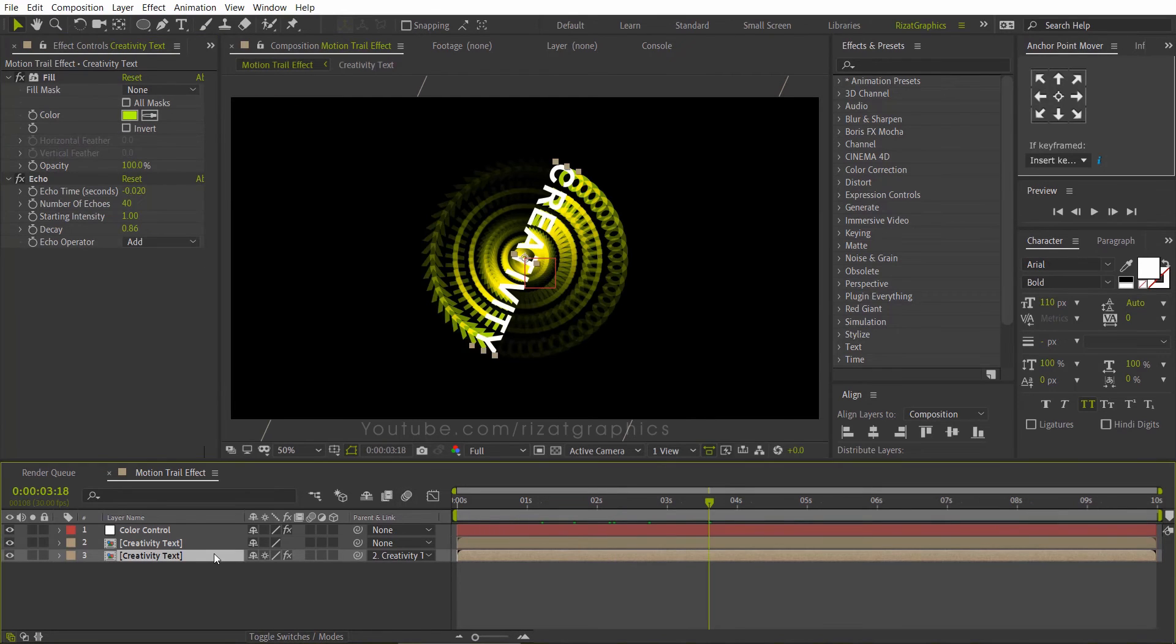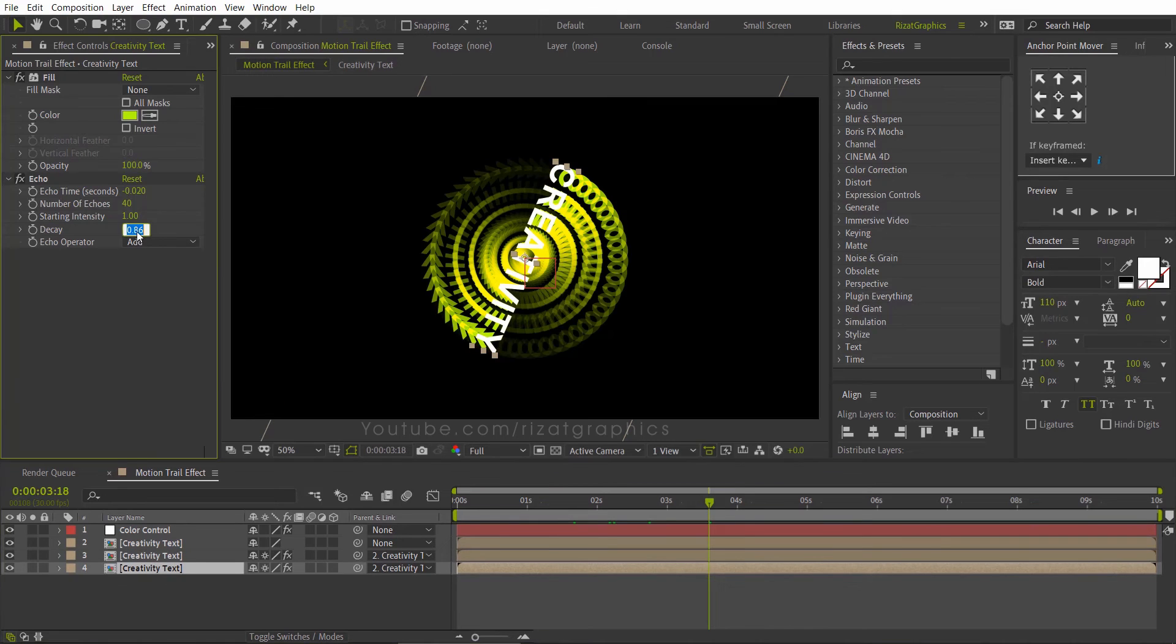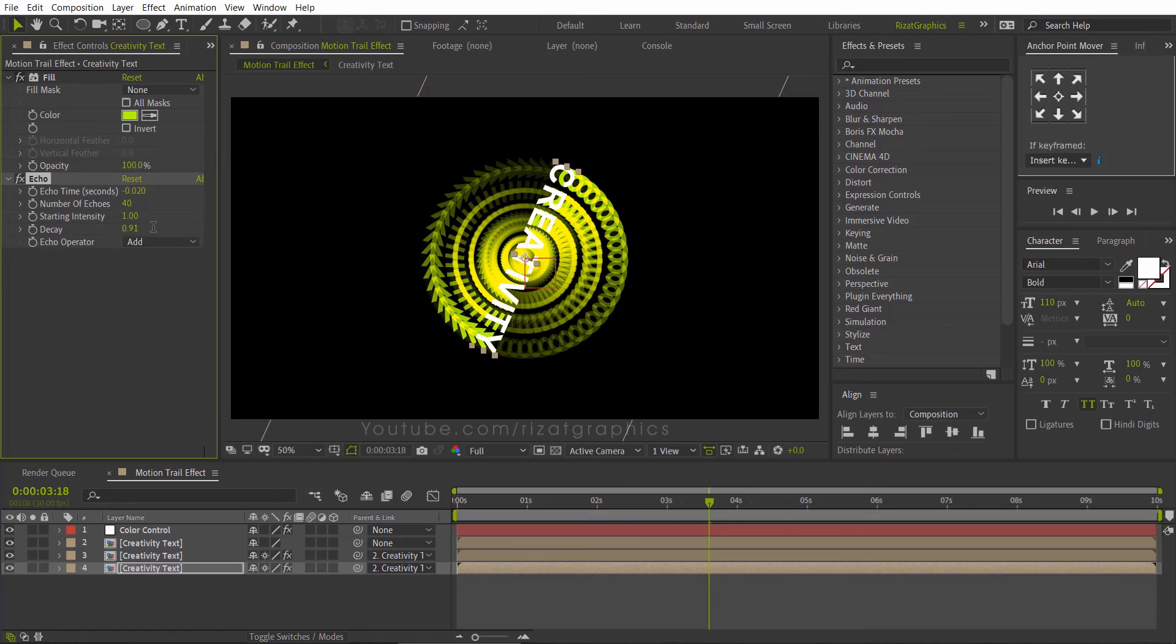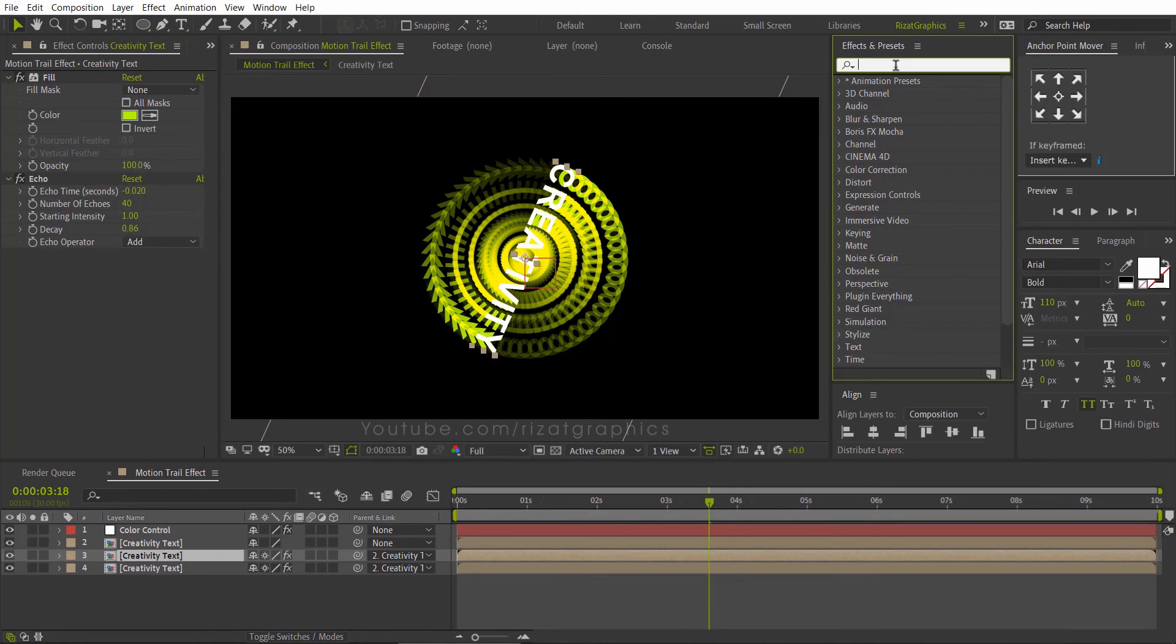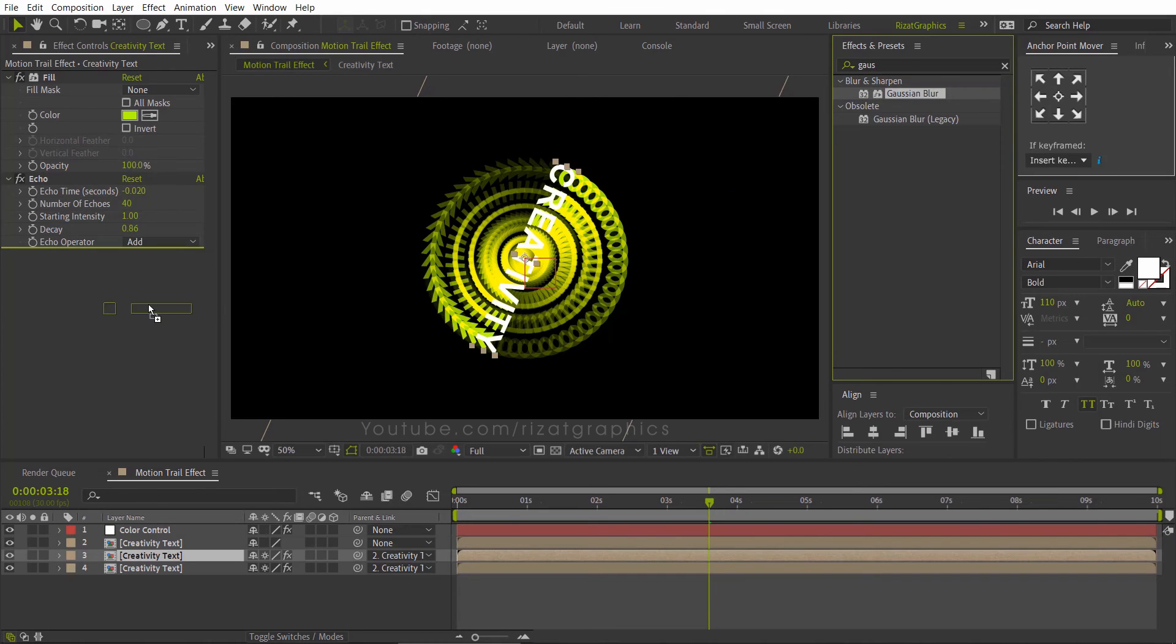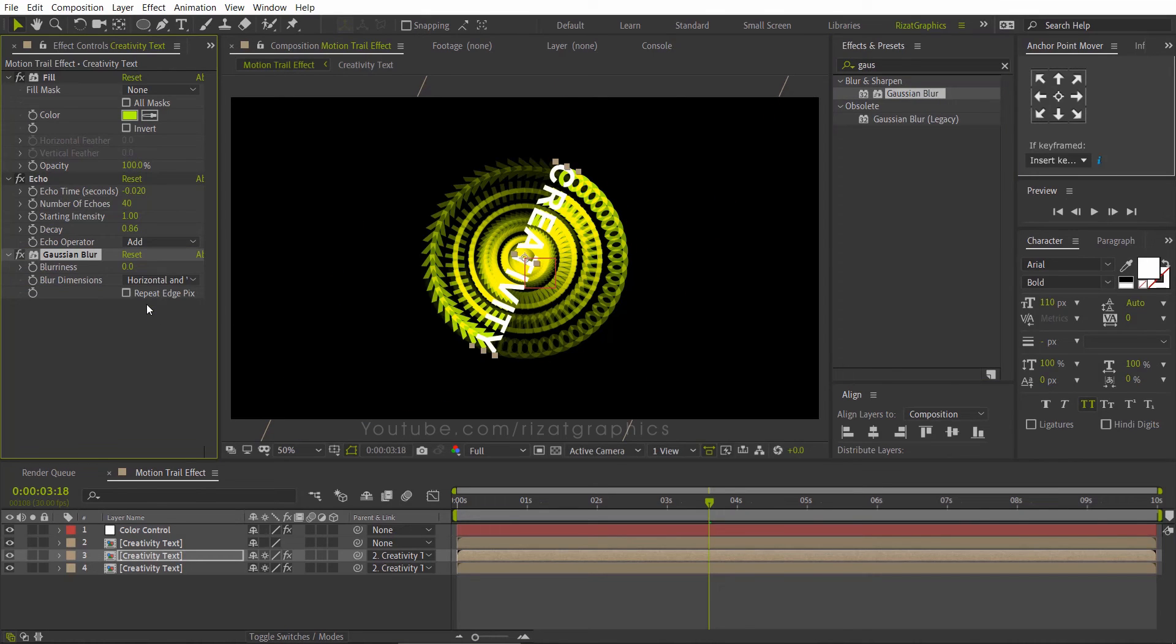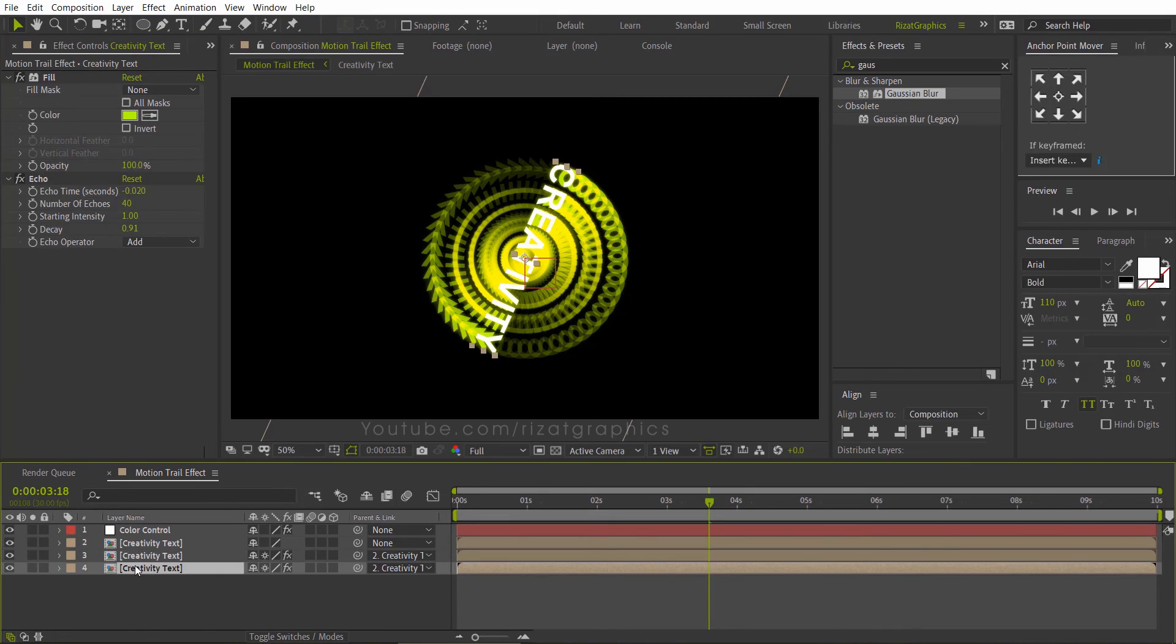Duplicate the bottom text layer. Change the decay value to 0.91. Select the middle text layer. Go to effects and presets. Search the effect Gaussian blur. Drag and drop to the text layer. Change the blurriness to 20. Also, apply the same effect on the bottom text layer.